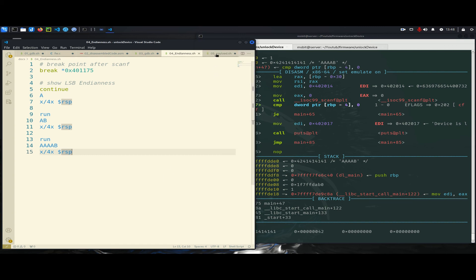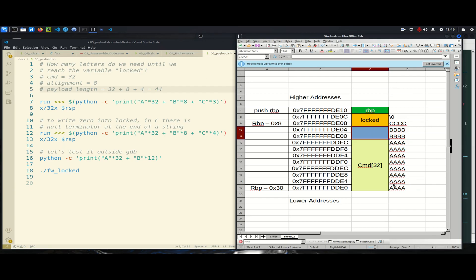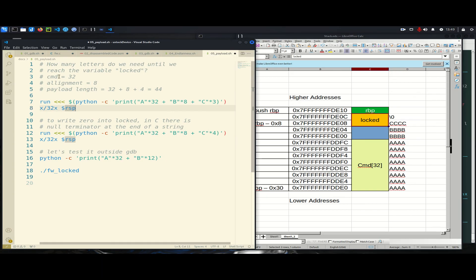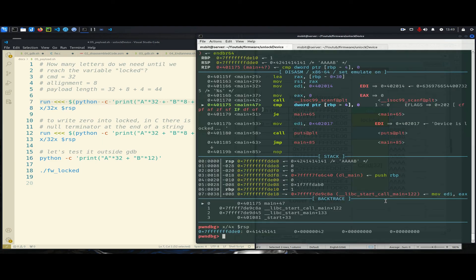Now let's build our payload. As shown, our stack requires filling cmd — which is 32 bytes — then the alignment bytes, and then the locked variable. The stack is aligned to multiples of 16 for performance reasons, which is why alignment is added. We're dealing with 64-bit architecture, so int is 8 bytes here. So we have 32 'a's, then 8 'b's, and then only 3 'c's — this won't yet overwrite the locked variable. Let me show how it looks on the stack.